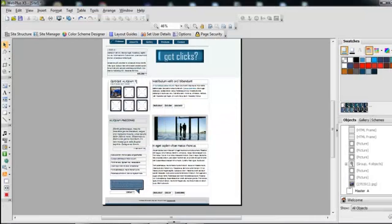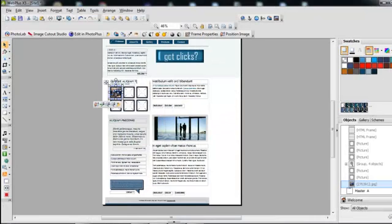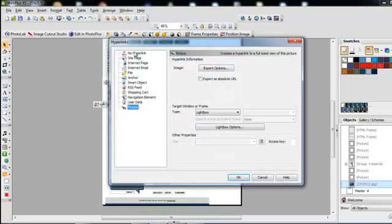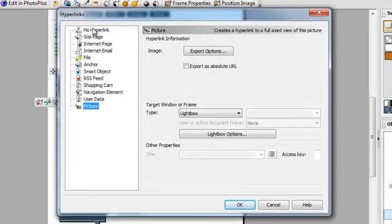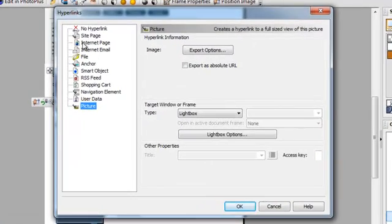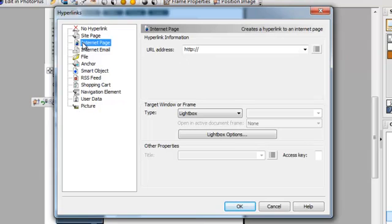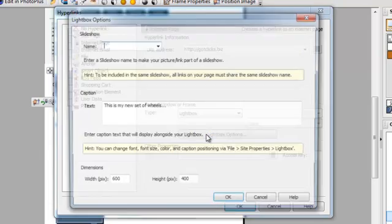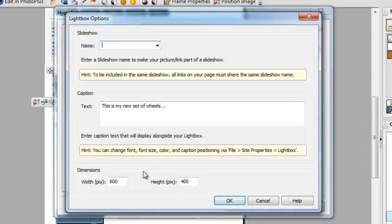Let's take it one step further. What if I want to hyperlink that into a website? This time, I would choose internet page. I'll just choose gotclicks. And this time, under my lightbox options, it asks me how big I want the website to show. I'm going to put in 800 by 1000 pixels.